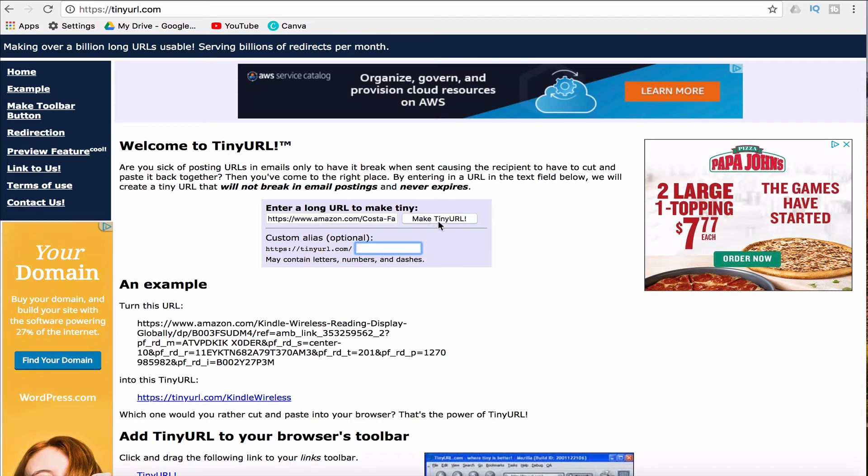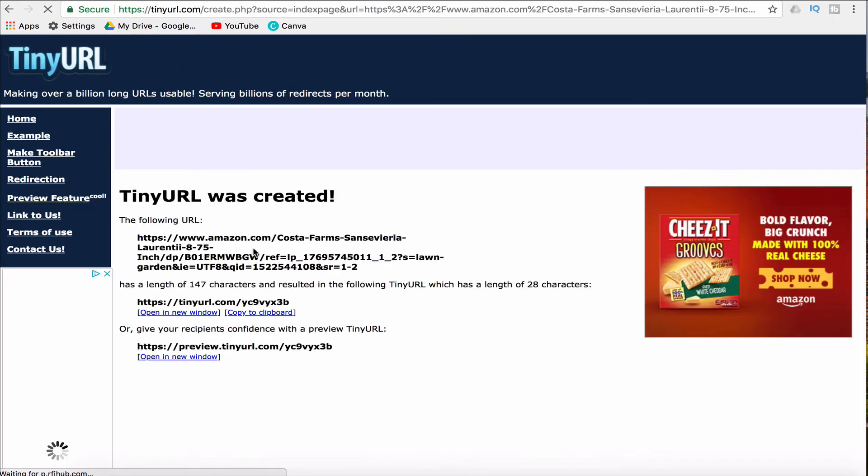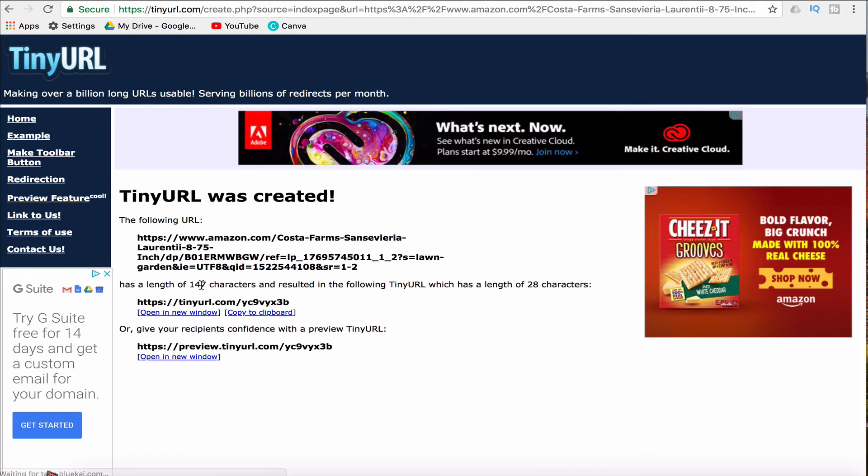I'm just going to make a TinyURL and let them do it automatically, and now this long 147 character web address now has a short web address that I can share attractively in Twitter, email, etc.